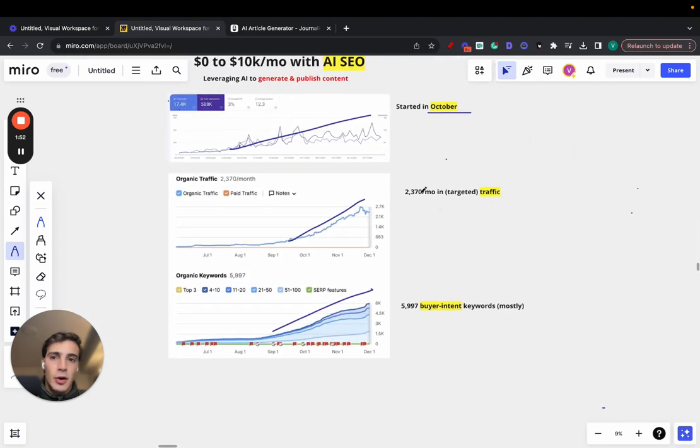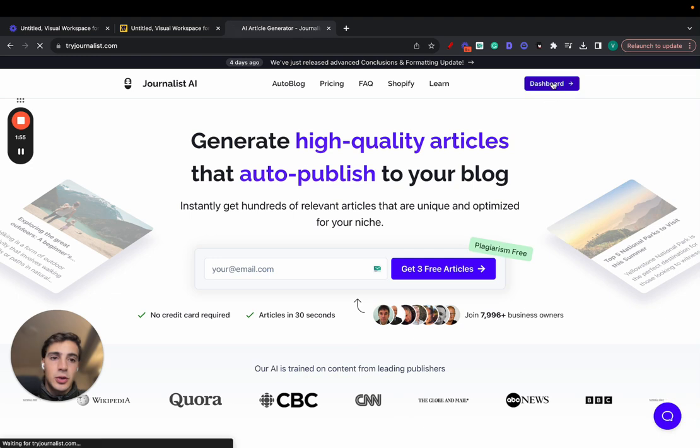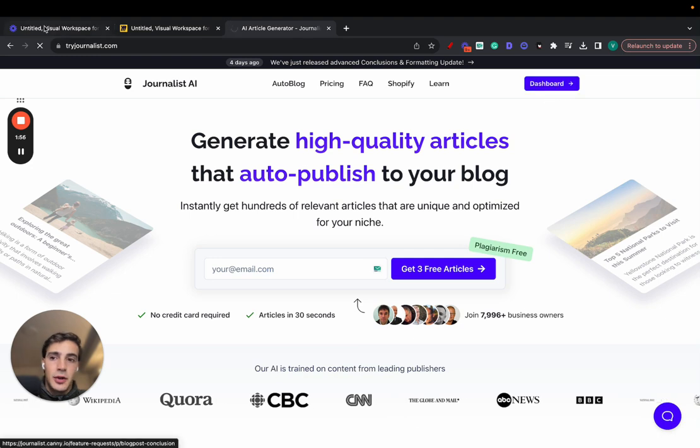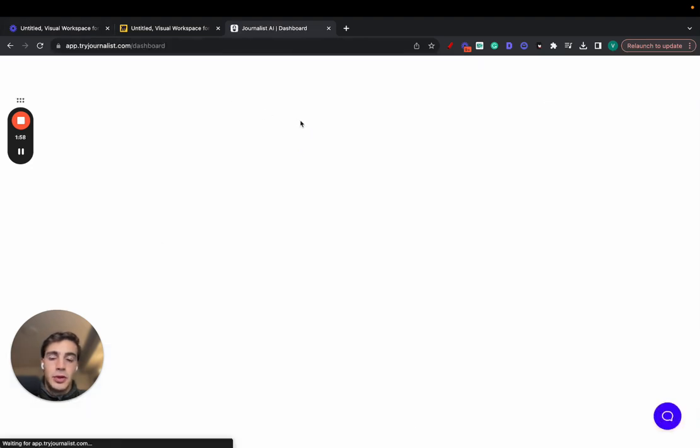Before I go over this, I want to go over the software. This is the software used. It's called Journalist AI. If you go to tryjournalist.com, you'll be able to use it.